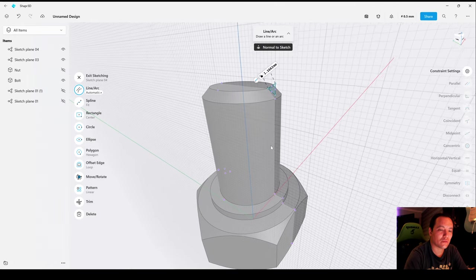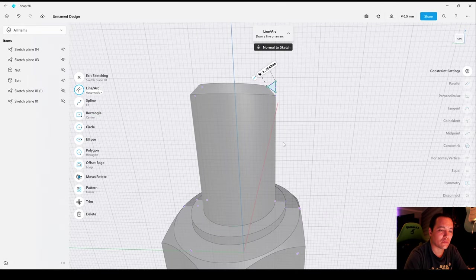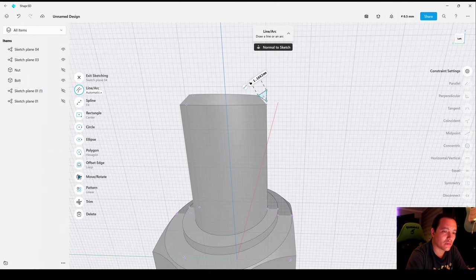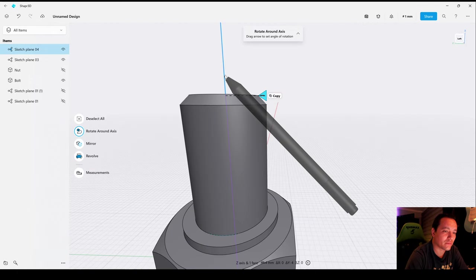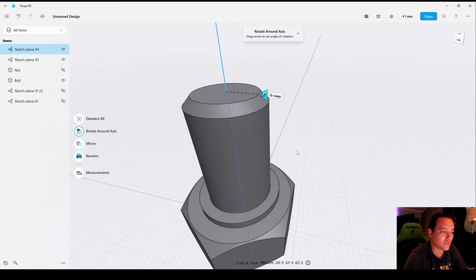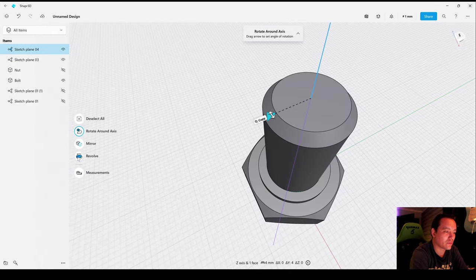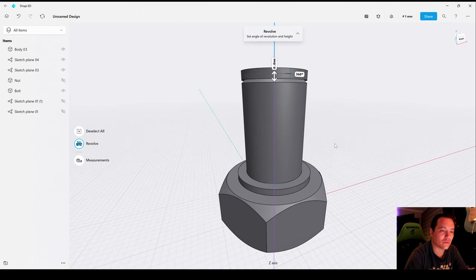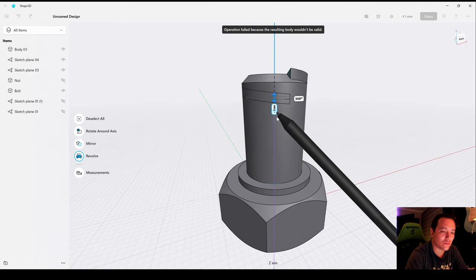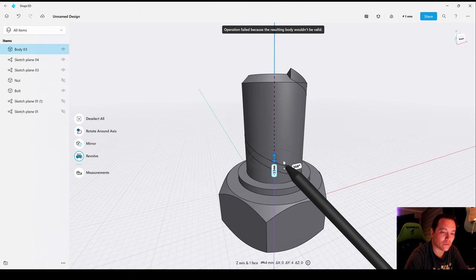Now let's rotate and select the profile, then the vertical axis, and then revolve. Let's drag it to 14 millimeters.